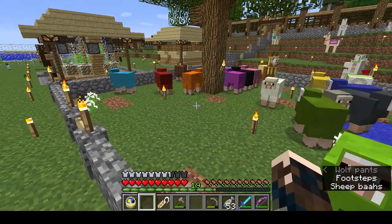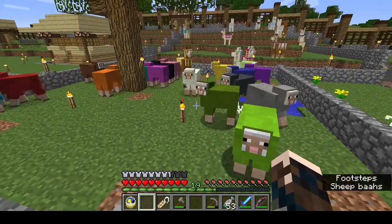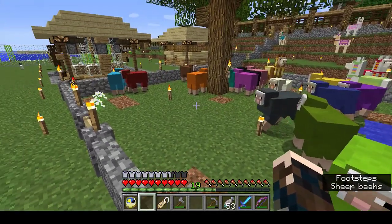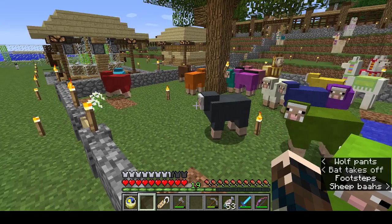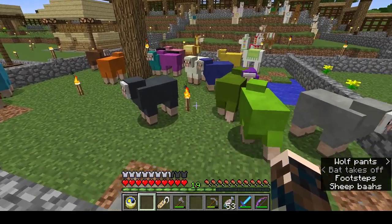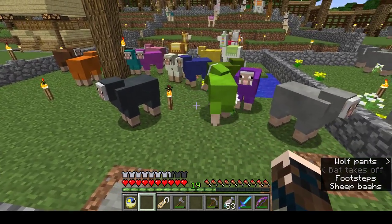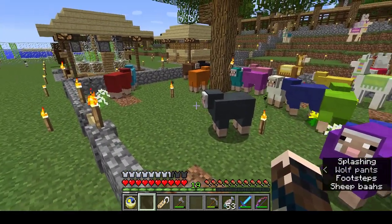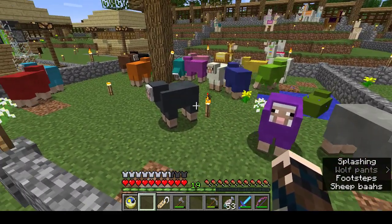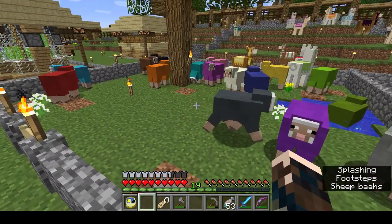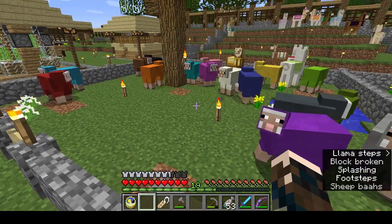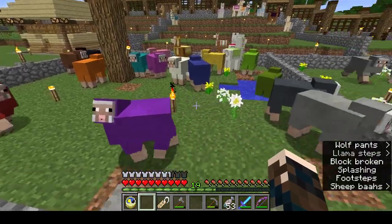You've got your rainbow flock, but if you want a real rainbow flock, there's one more sheep to get beyond the basic 16 colours. And that's the rainbow sheep.